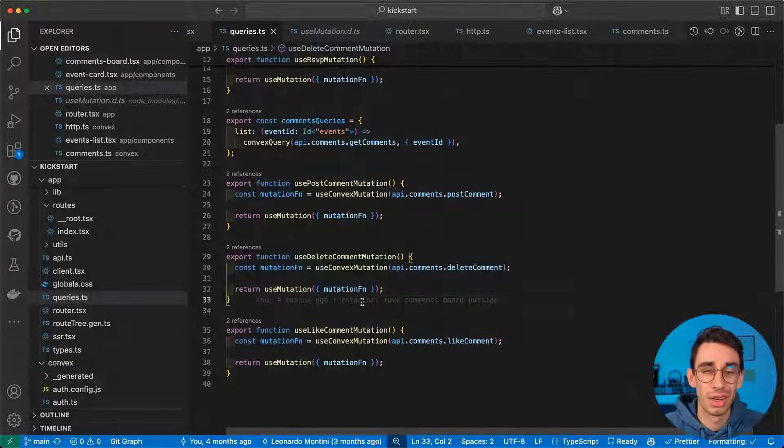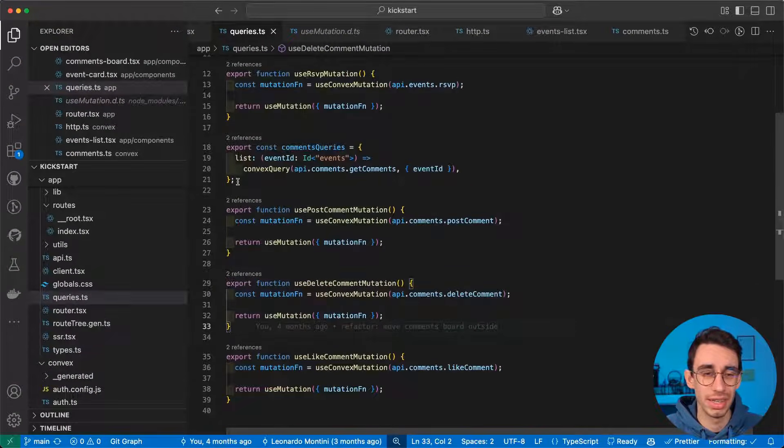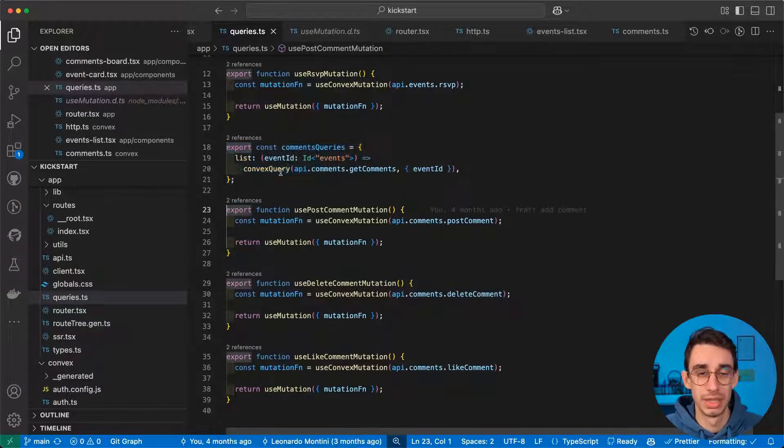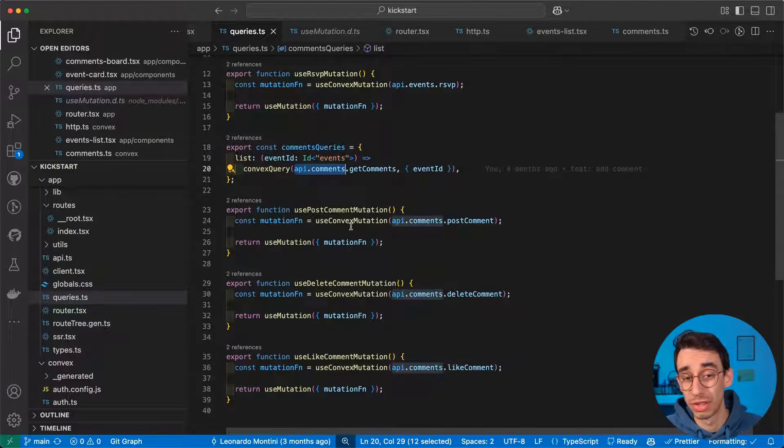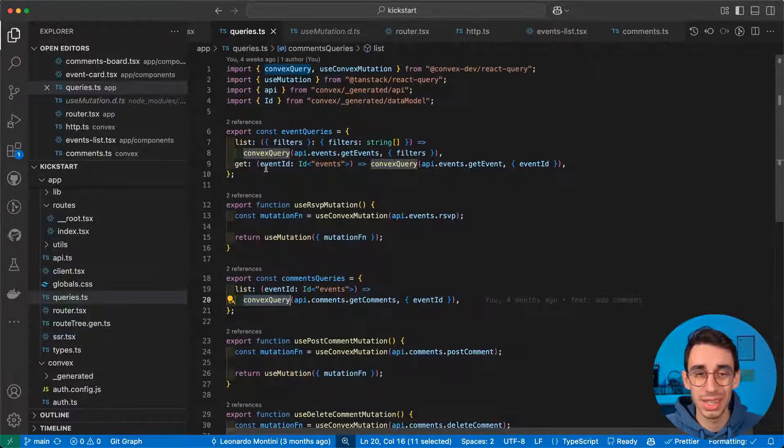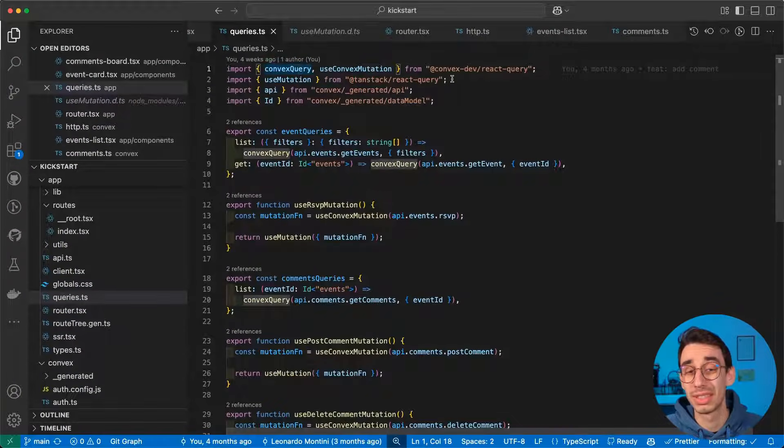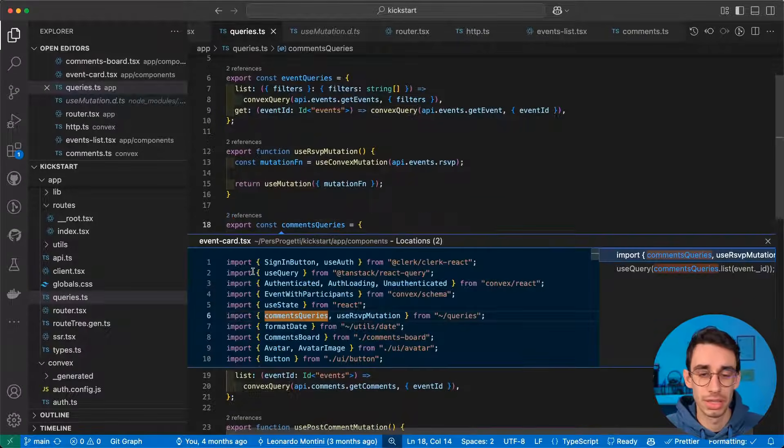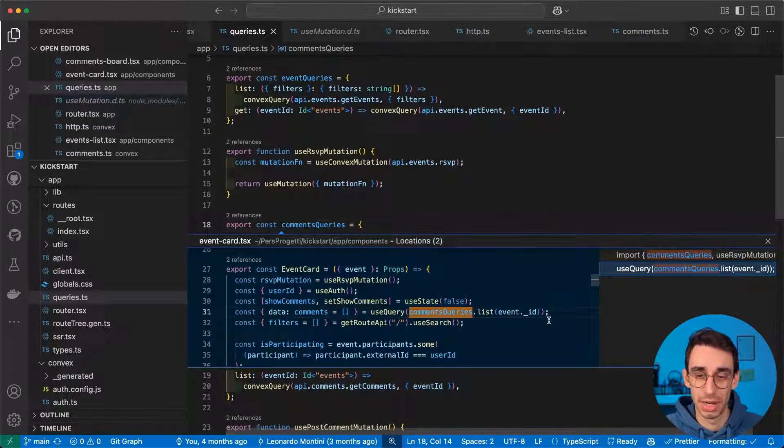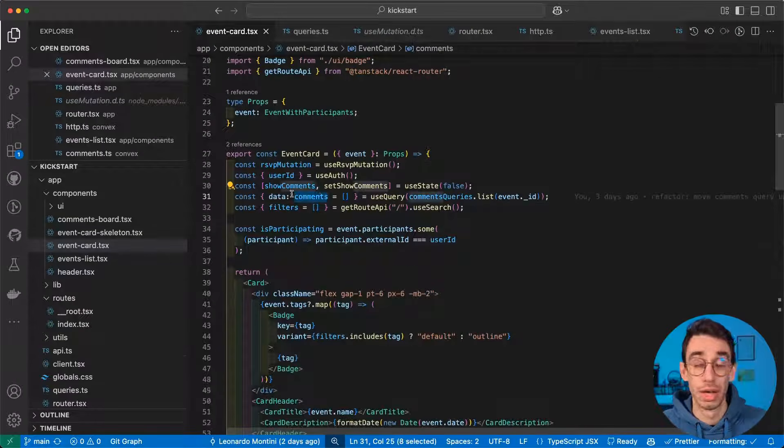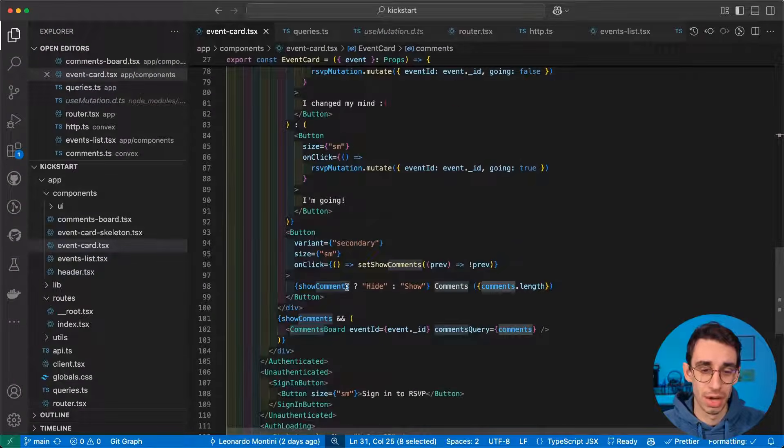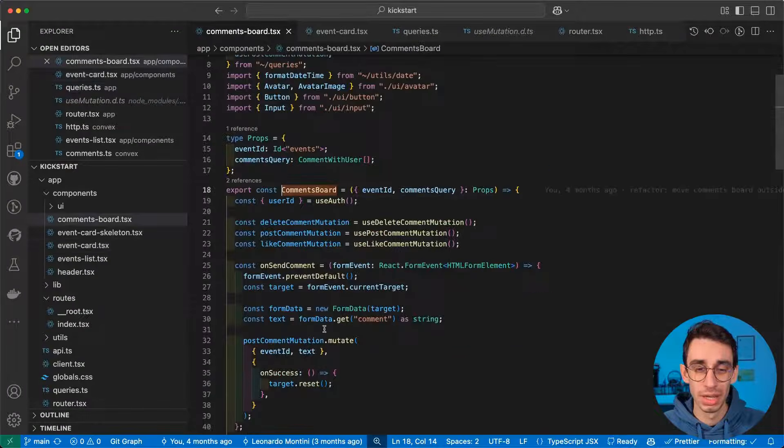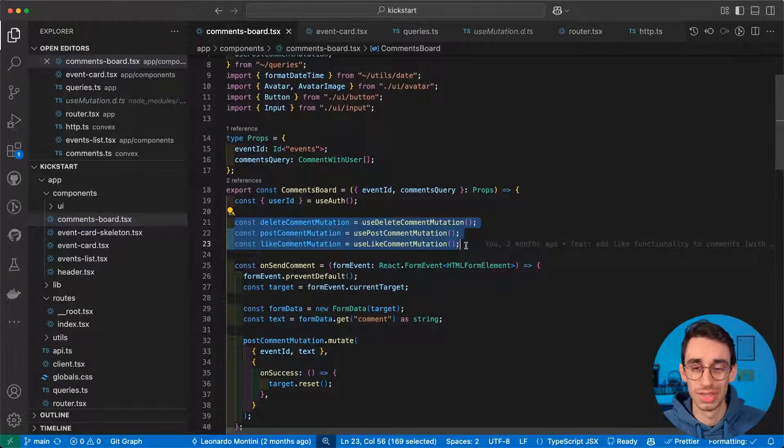But here, you may wonder, how does data get revalidated? And that's as simple as that. This time, I'm wrapping my API not inside a use convex mutation, but inside a convex query. That is, once again, the two wrappers convex uses to work in combination with TanStack Query. And in my component, you can see that this comment query is passed inside a use query. And with that, I magically have my comments array that I can pass down to the comments board component. And that's where our full circle closes.